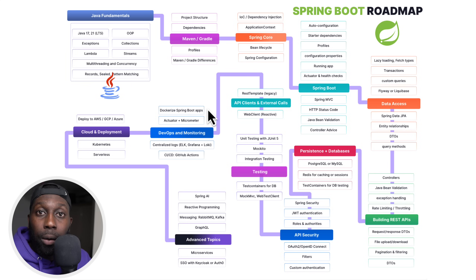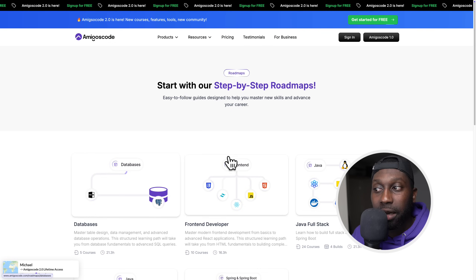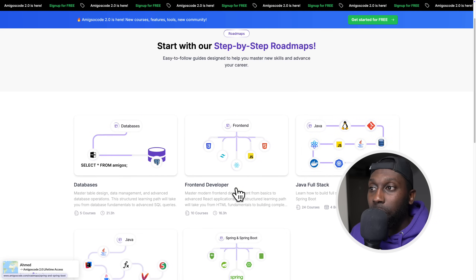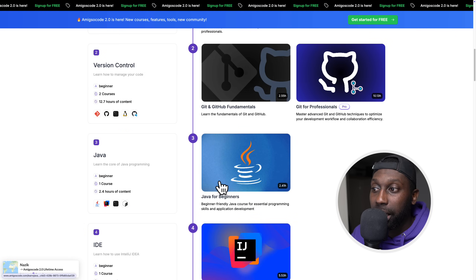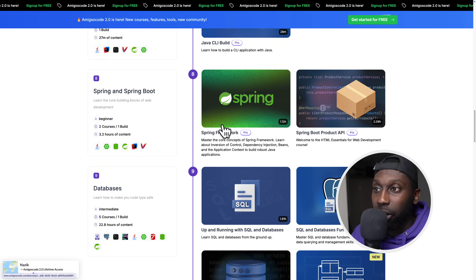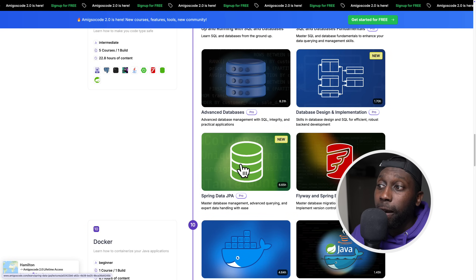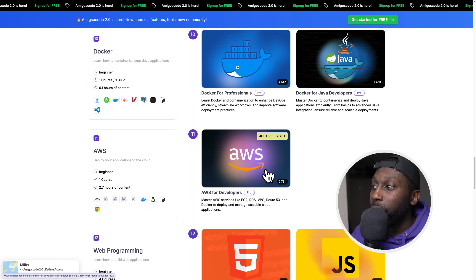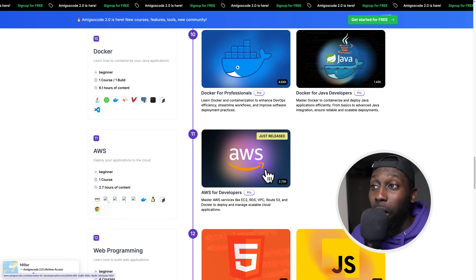Because we have a brand new platform, we decided to implement roadmap features. In here you can see we have a bunch of roadmaps — if you're into databases, front-end development, full stack, Java, and here we have Spring and Spring Boot. The Java full stack roadmap is a combination of all the roadmaps we have: it goes through Java, then Spring Framework, then Spring Boot API, then databases, Spring Data JPA, Flyway, Docker, AWS, front-end development, and so on. We have hours and hours of courses for you on our new platform.